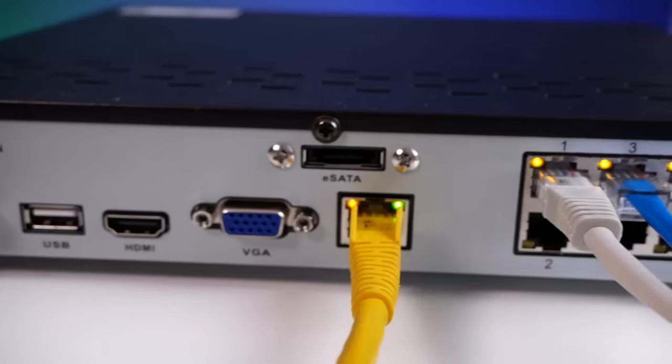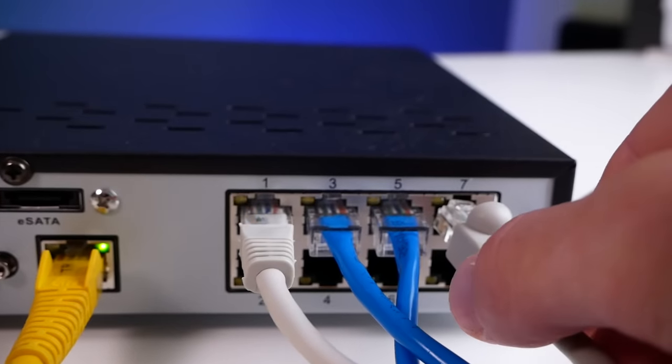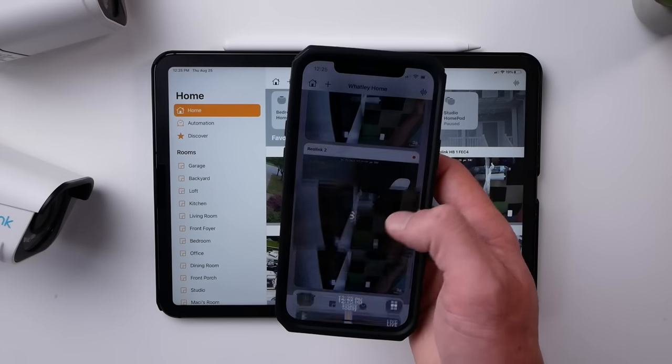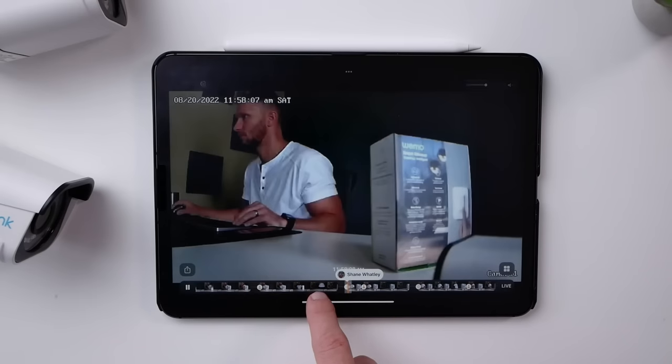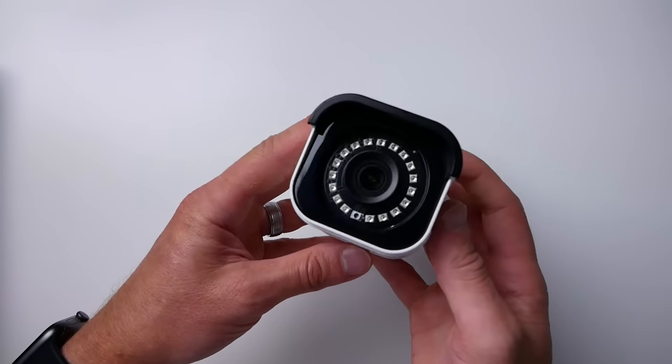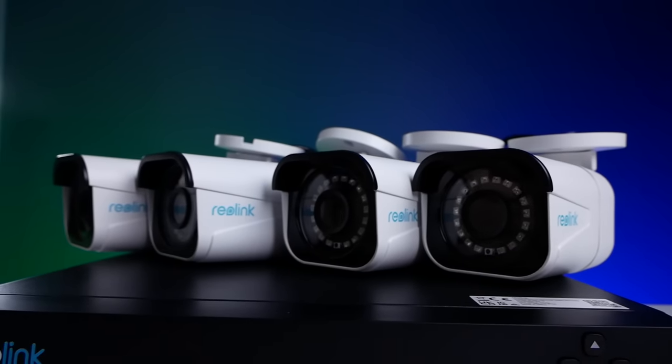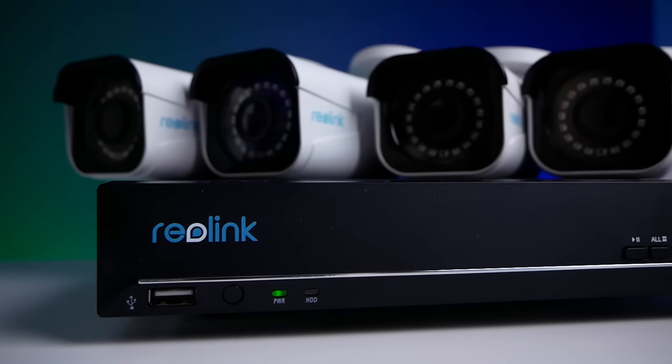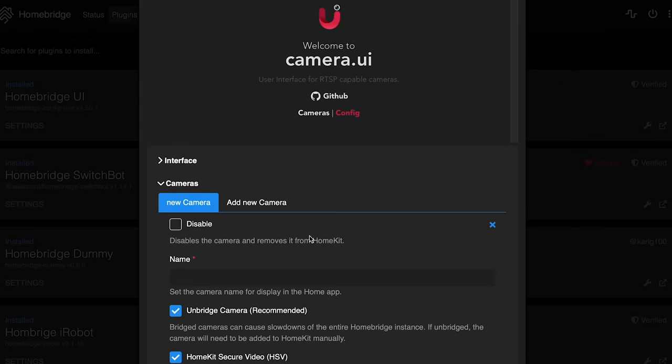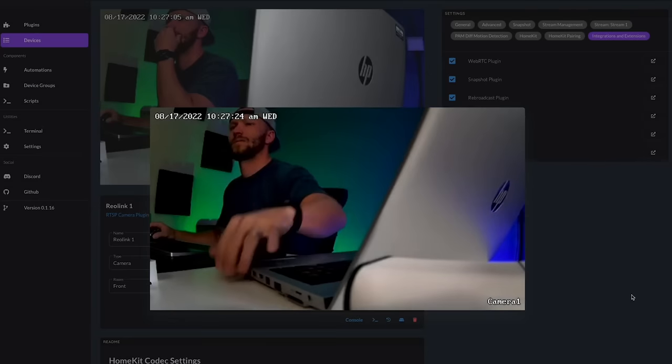Let's talk about using PoE cameras in HomeKit. Unfortunately, HomeKit doesn't support any PoE cameras natively at the time of this recording, but it is possible to integrate them into HomeKit using something like HomeBridge or Scrypted, and you can even get them to support HomeKit secure video. There are some real advantages to using Power over Ethernet for your cameras, which is why I wanted to get them set up here in my house, even though they don't have native HomeKit support. We'll talk about those advantages, my setup, the integration using both HomeBridge and Scrypted, as well as some of the downsides.